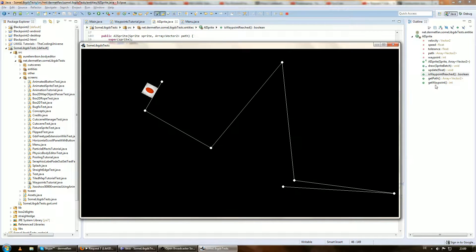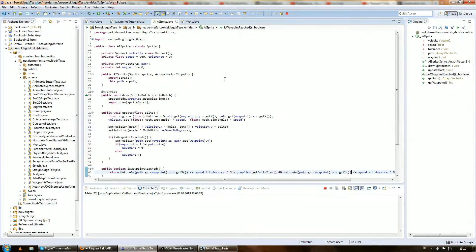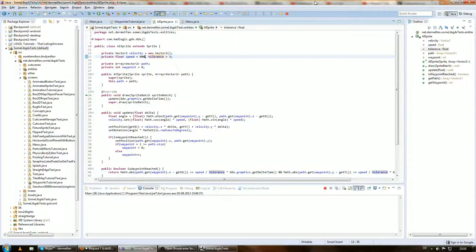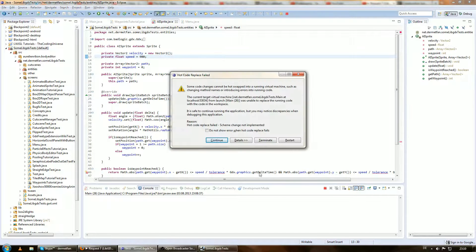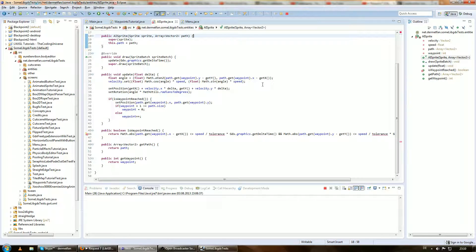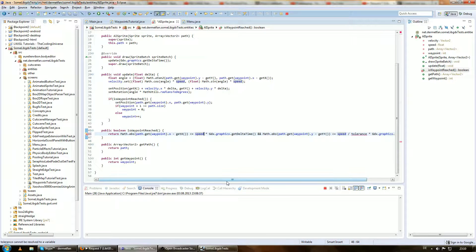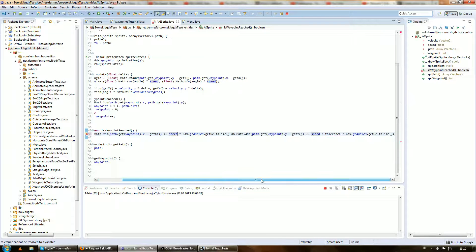But still there is one thing that could have been done better, and that is actually this tolerance variable I was talking about all the time in the video. We don't need it at all, because after we improved the actual tolerance calculation here we can just remove it.